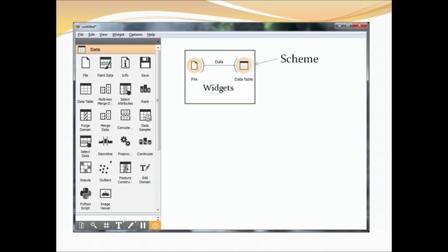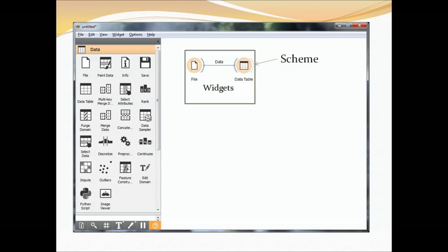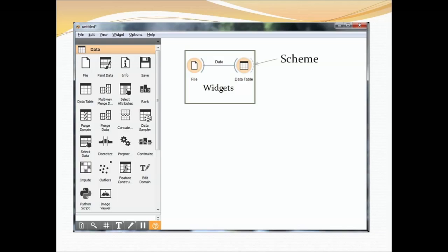This is an example of some of the widgets that are available. On the left you see the data widget and we have data going from file to data table and this is an example of a scheme that you can build.